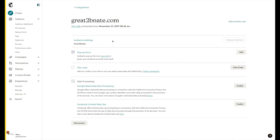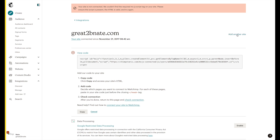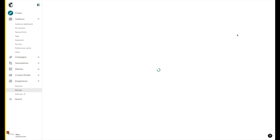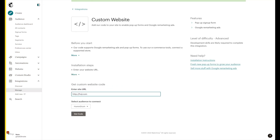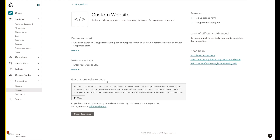I'm going to manage my sites. This is great to be Nate.com. Let's add another site — custom website. Here I'm going to add in Humdrum, get code. It says get custom website code. I'm going to copy that.